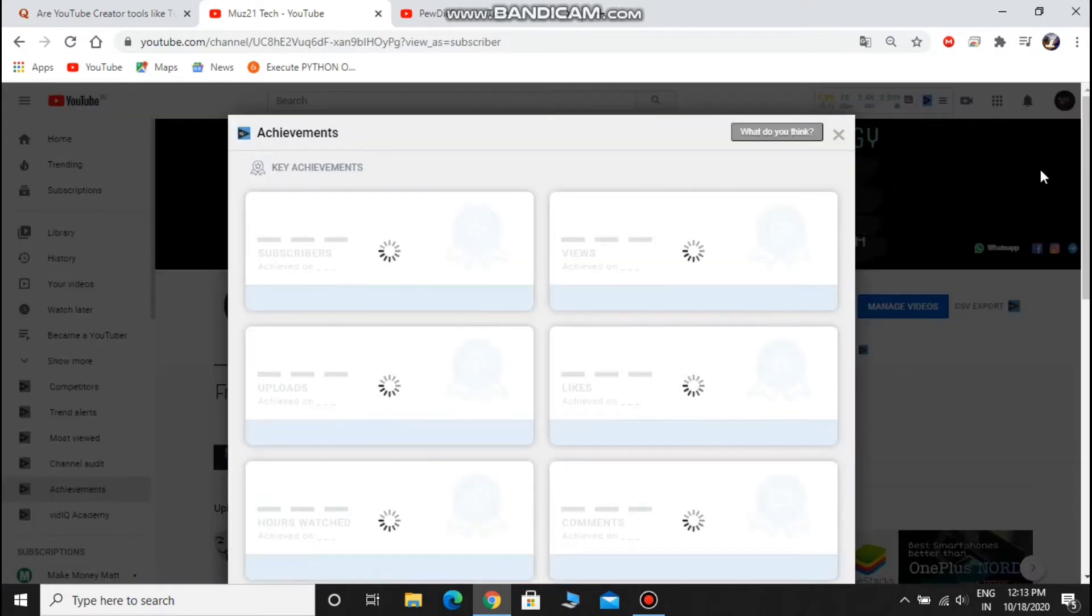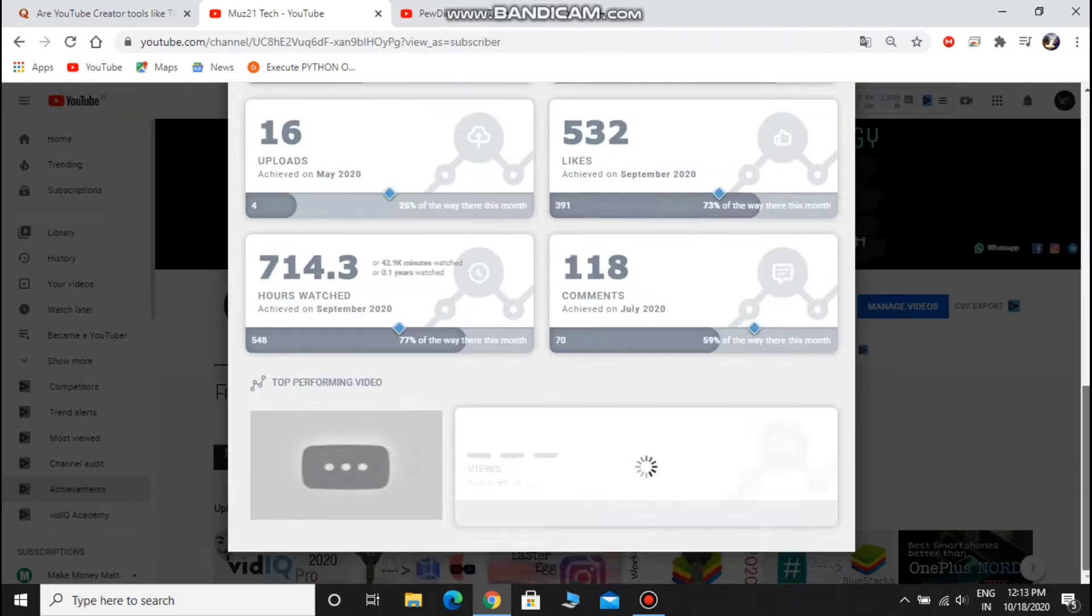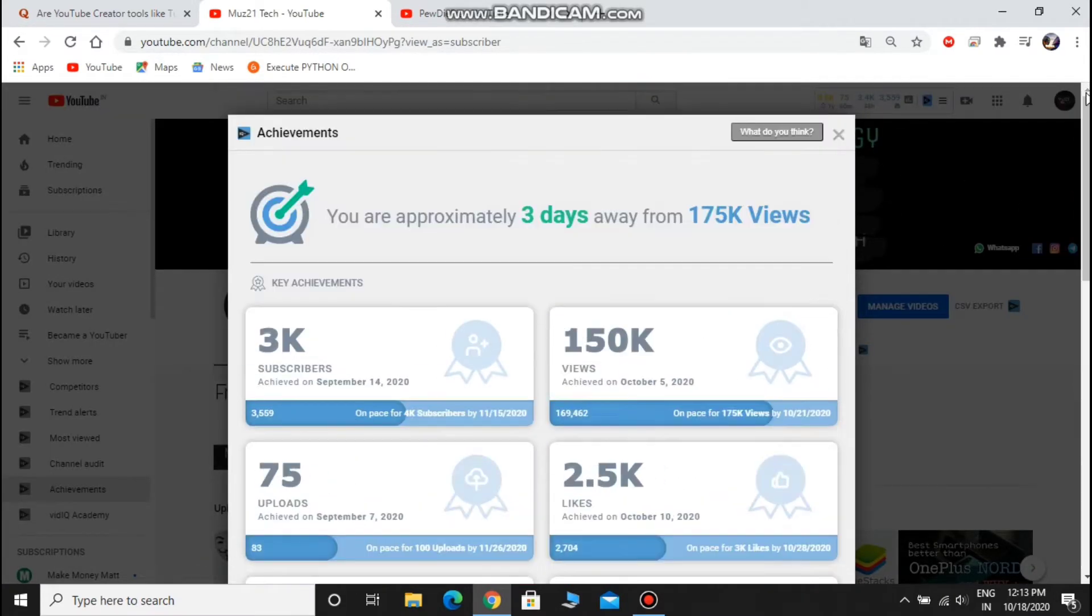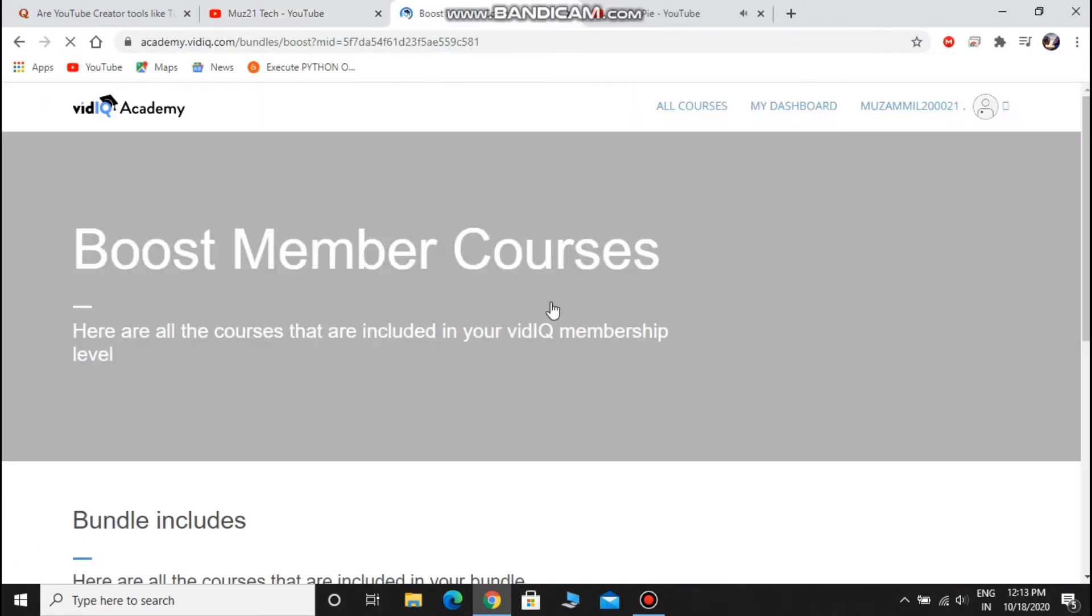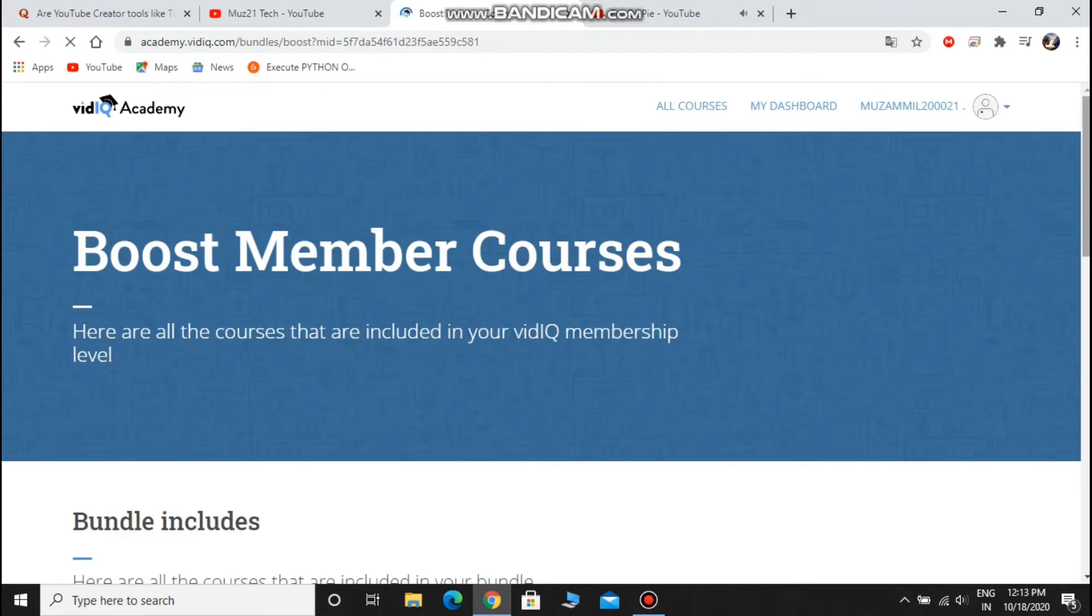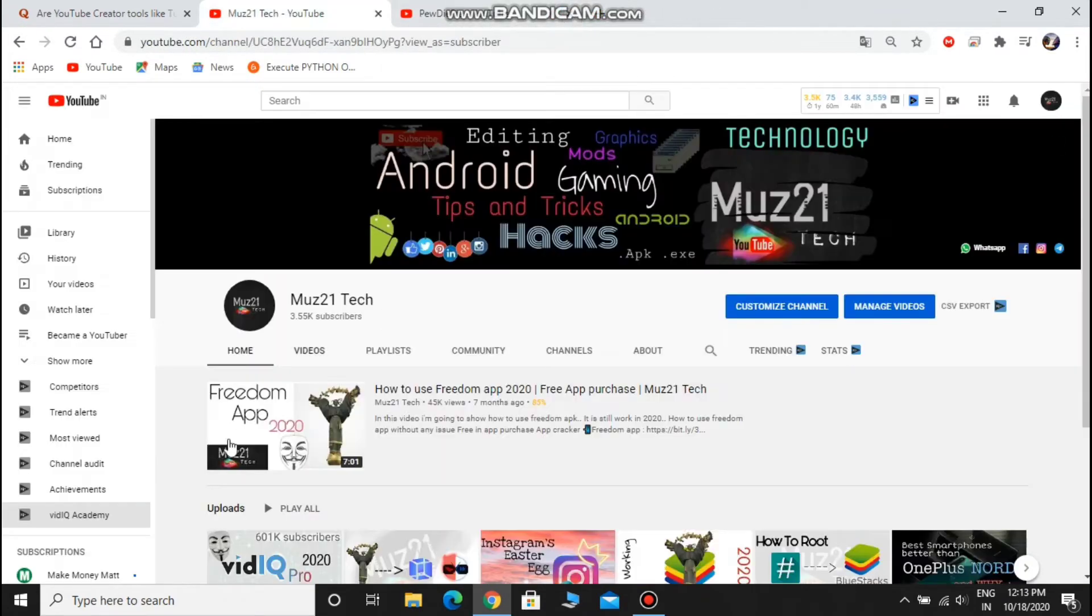This is the tab to show what achievements I've done, like 3k subscribers, 45k views. It is the academy to learn how to gain views and subscribers in your channel through several video courses.